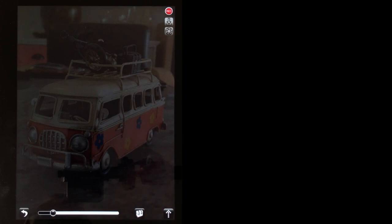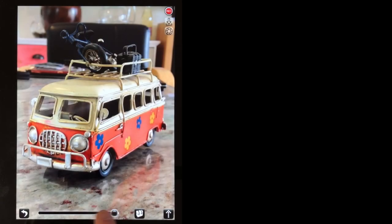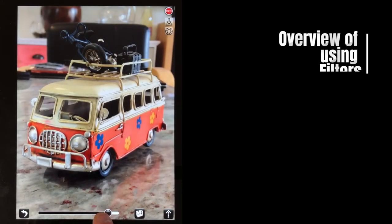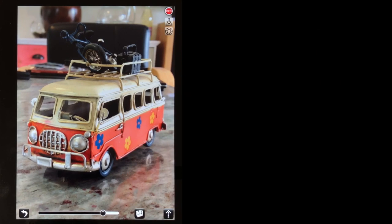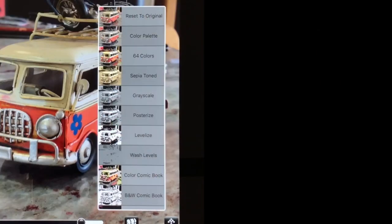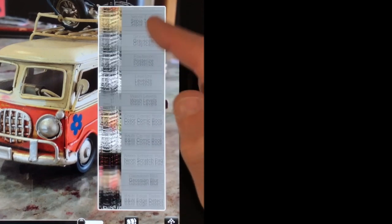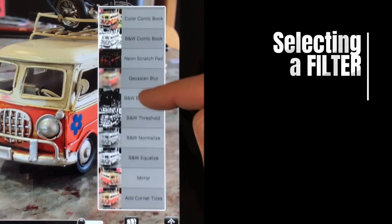We've got transparency down the bottom here. The filters are accessed via the chest icon in the bottom right-hand side in drawing mode, and this allows us to select from an array of filters.